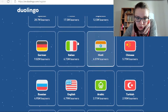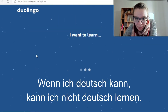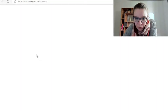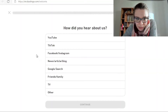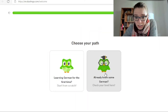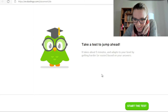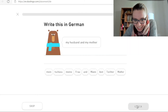I want to learn German. Wenn ich Deutsch kann, kann ich nicht Deutsch lernen. Also ich möchte Deutsch lernen — natürlich kann ich schon ein bisschen Deutsch. Und wir machen den Test.